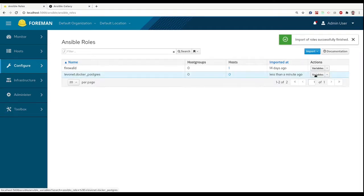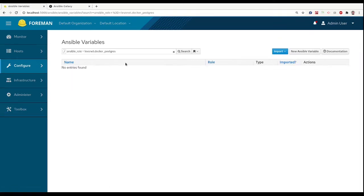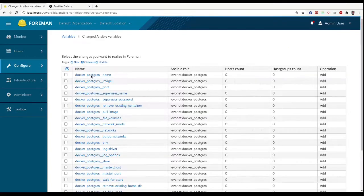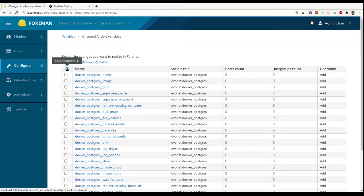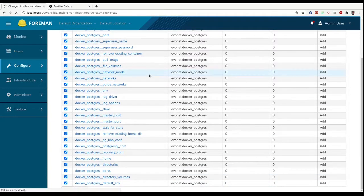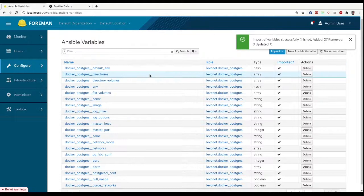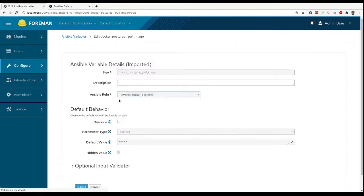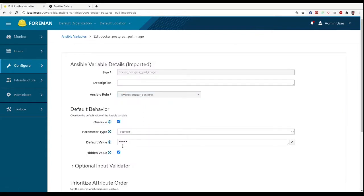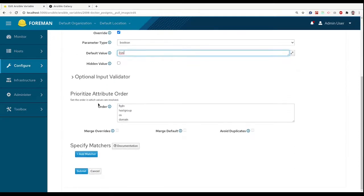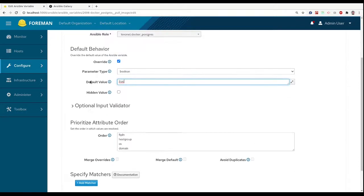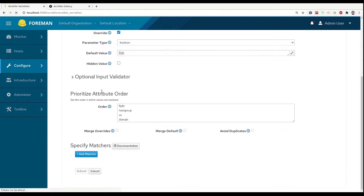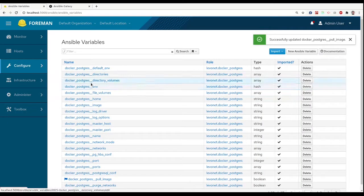If we also want to change values for role variables, we can head to Ansible variables and also import those. Now we can change defaults of these variables or use advanced matcher and define variable values depending on host attributes like operating system or even custom user parameters.